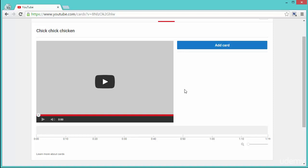There is not much room to put in a lot of cards over here, but if you got a bigger video, something like 5 minutes or more, you should try and put in at least 4 cards, and that's the maximum that YouTube allows. So go ahead and make use of that.